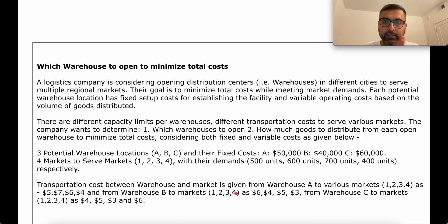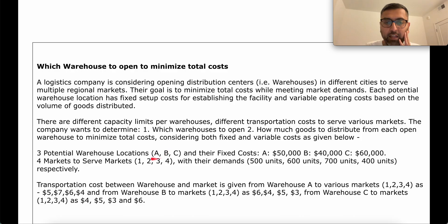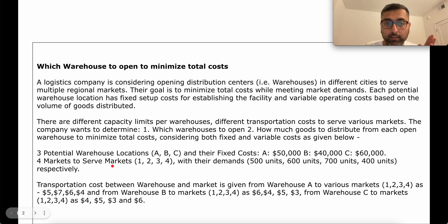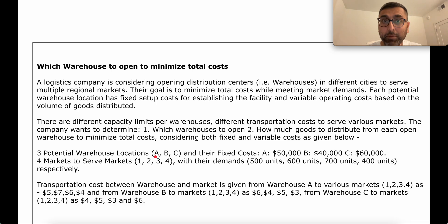When we see this situation, we recognize that starting or not starting a warehouse is a yes-or-no decision — that's a binary decision variable. We already have three binary decision variables here. There are also 12 decision variables representing how many units go from every warehouse to every market (three times four equals twelve), plus the three binary variables for whether to start each warehouse. Our goal is to find the total minimum cost.